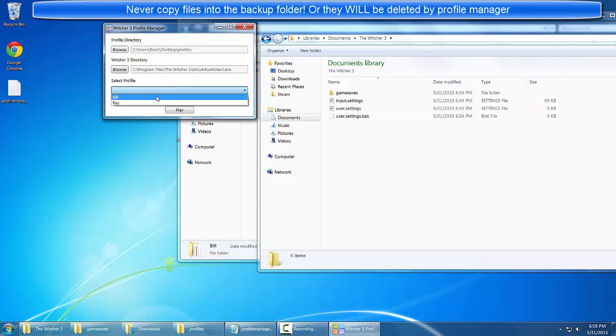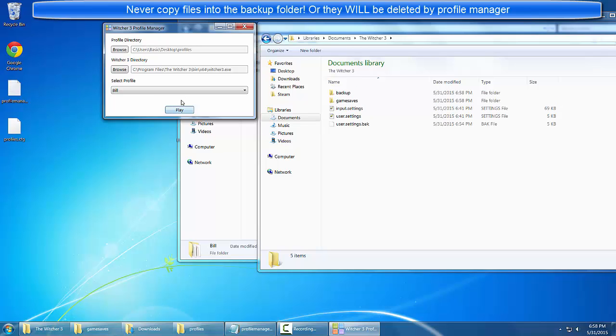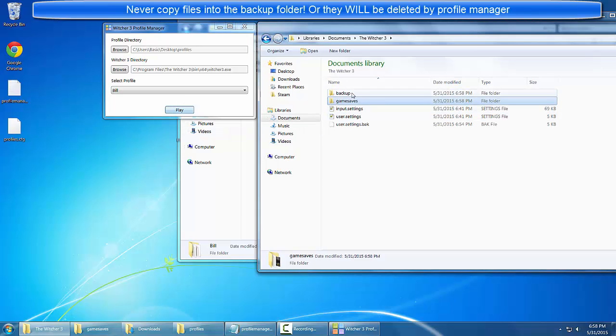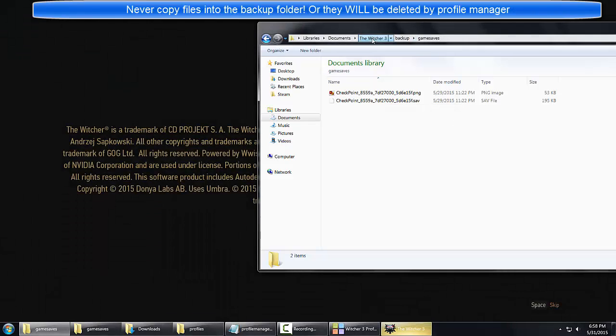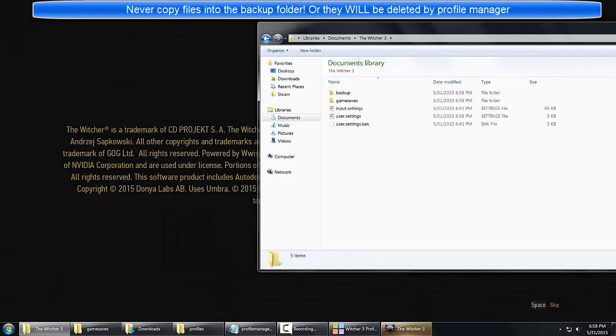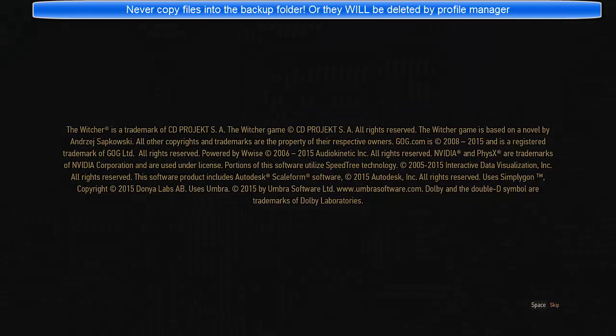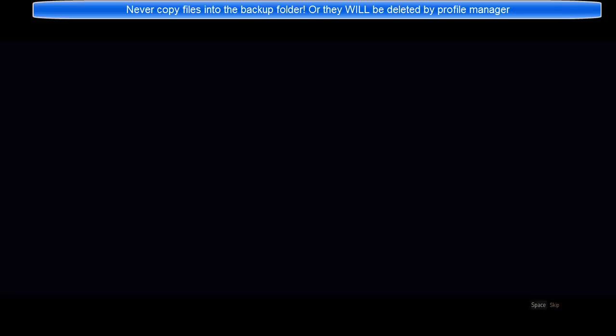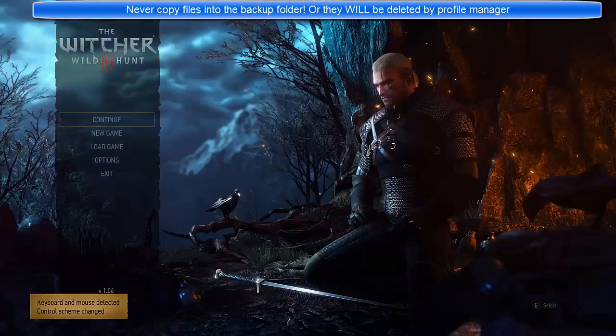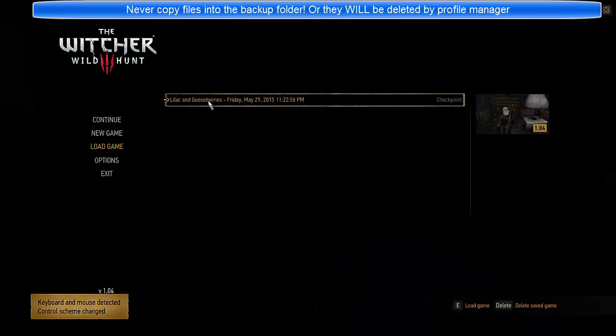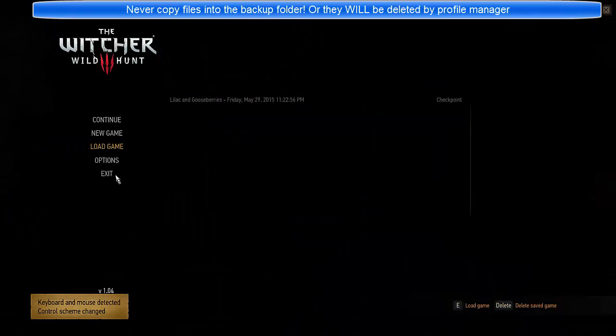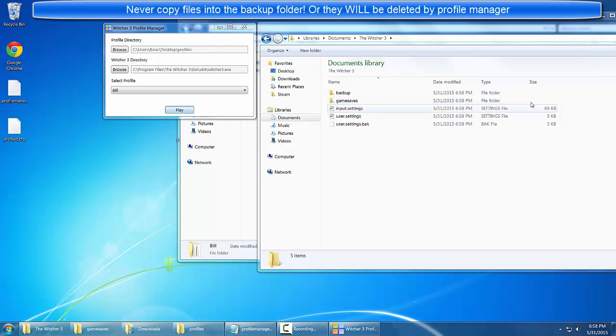I'll run this really quick. We'll run Bill and we'll see that these are the backed up saves. If we load it up you see that Bill's single save file is in here.